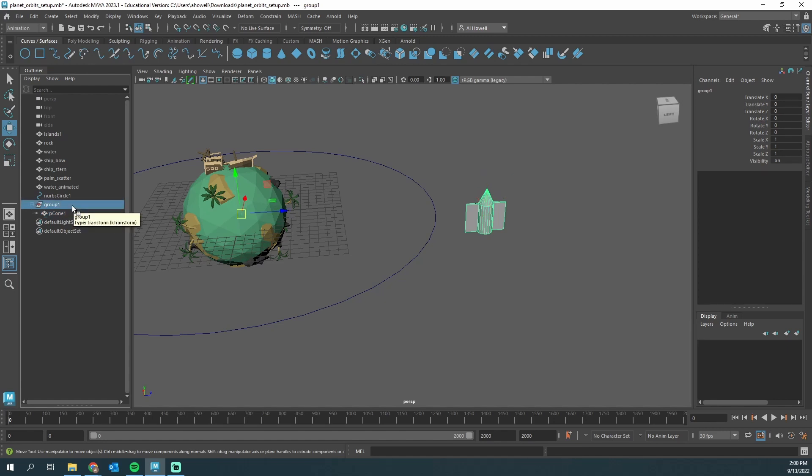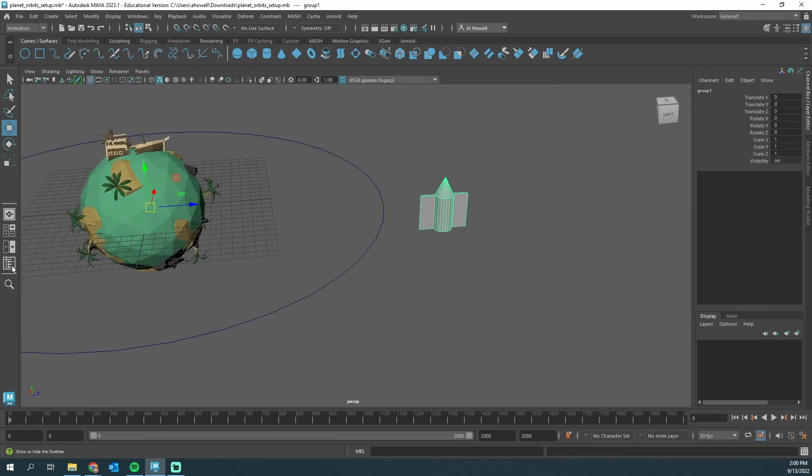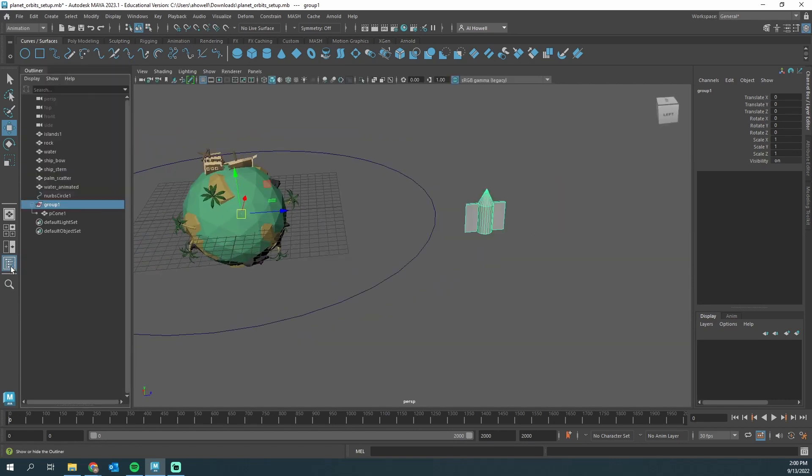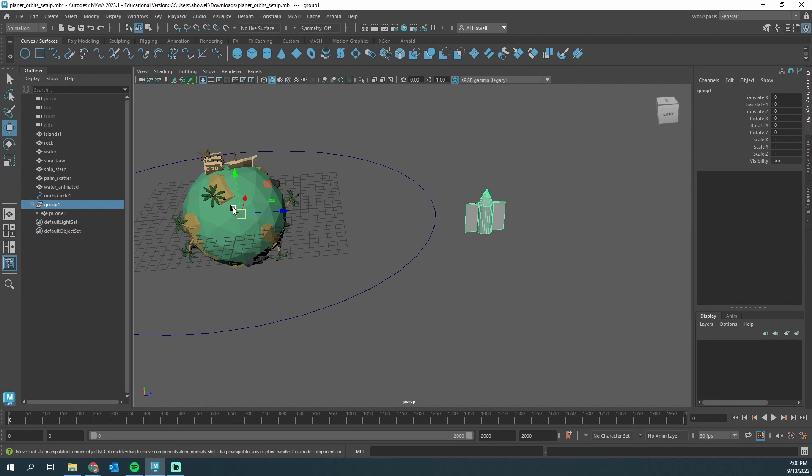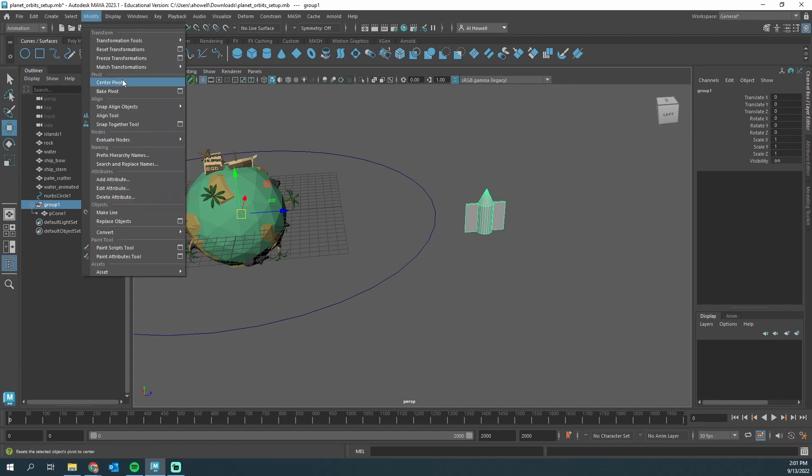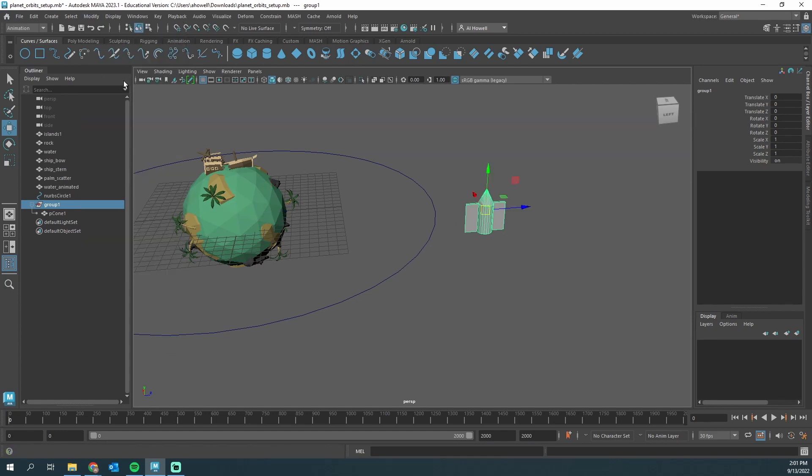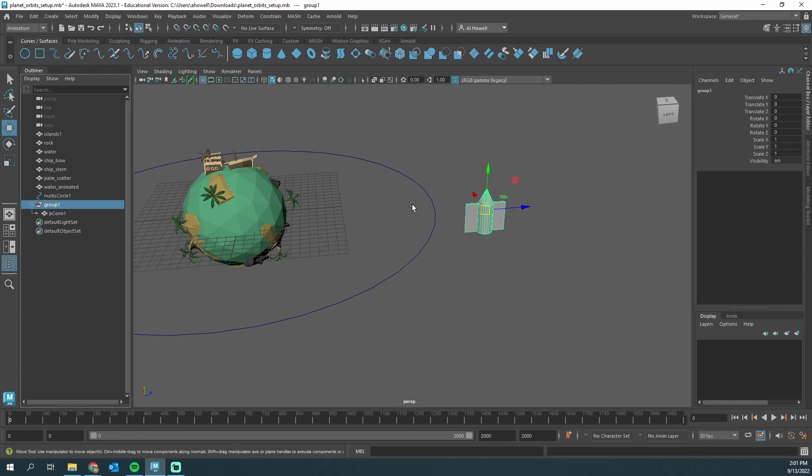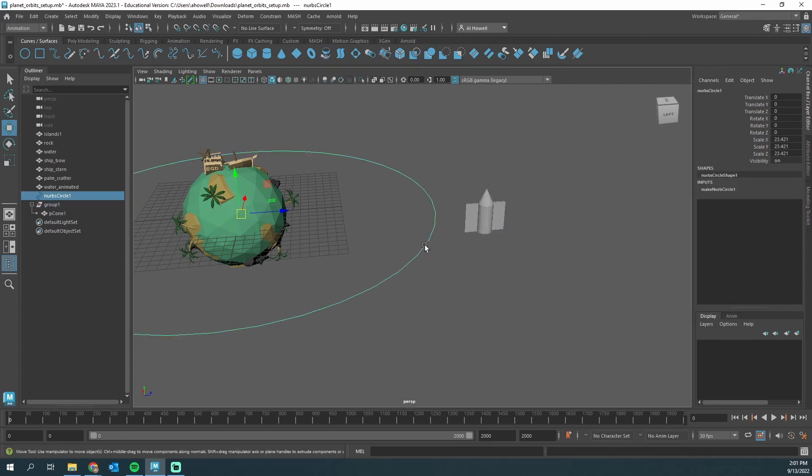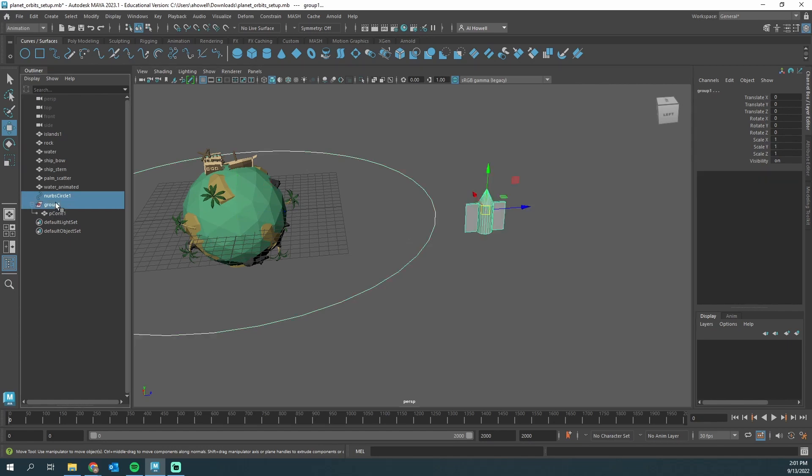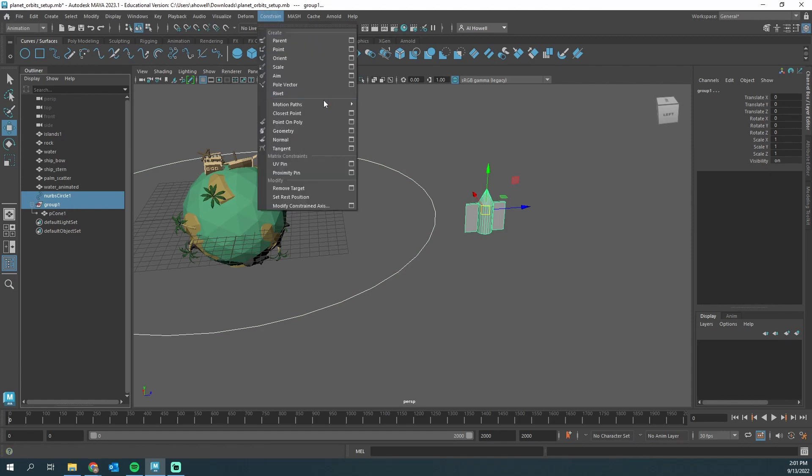On this group, my pivot point is way over here. I know that because with the group selected in my Outliner, if you can't see your Outliner press this button over here. The group is selected, I press W, my pivot point is way over there. Let's put it in the center. Go up to Modify, Center Pivot. Great. So let's go ahead and grab our curve, I'm going to hold Control on my keyboard and then grab the group. Don't grab the geometry, grab the group. Constrain, Motion Path, Attach to Motion Path.